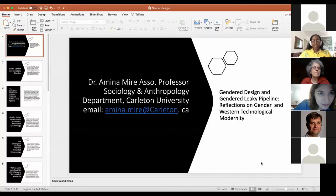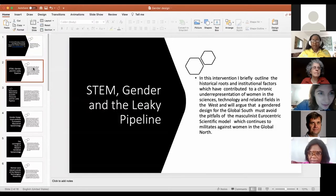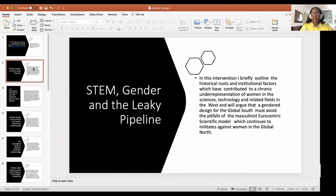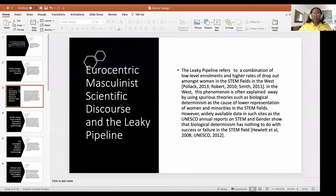The title of my presentation is 'Gender Design and the Gender Leaky Pipeline: Reflections on Gender and Western Technological Modernity.' In this intervention I briefly outline the historical roots and institutional factors which have contributed to a chronic underrepresentation of women in science and technology. I argue that a gender design for the Global South must avoid the pitfalls of the masculinist, Eurocentric scientific model which has continued to militate against women in the Global North.